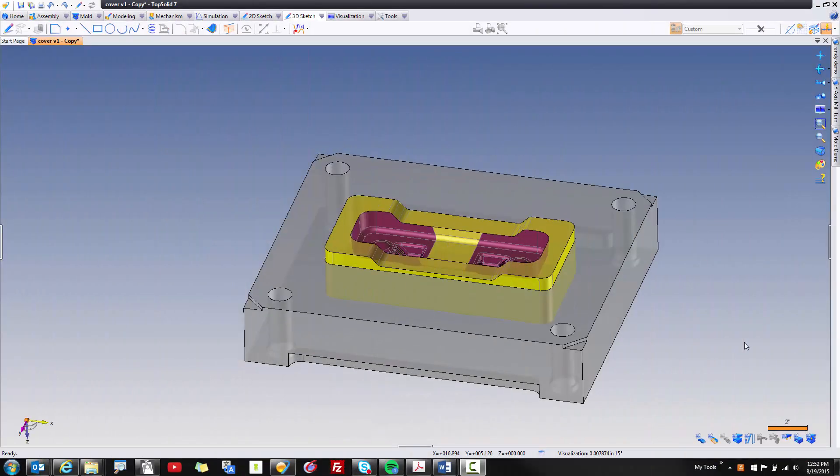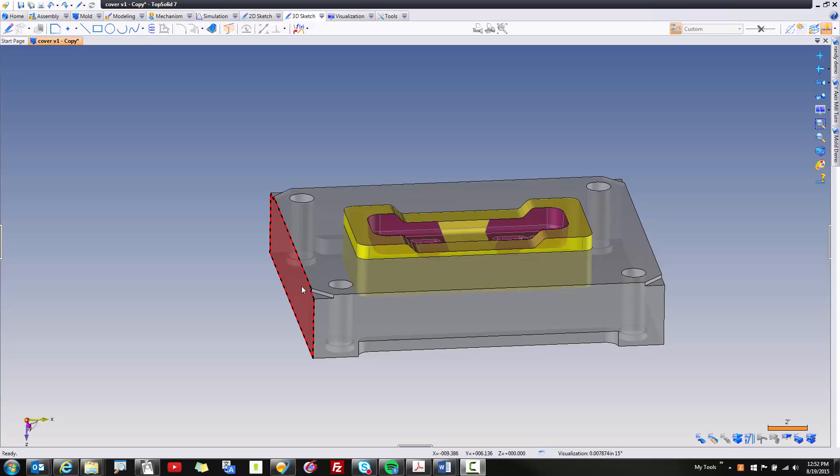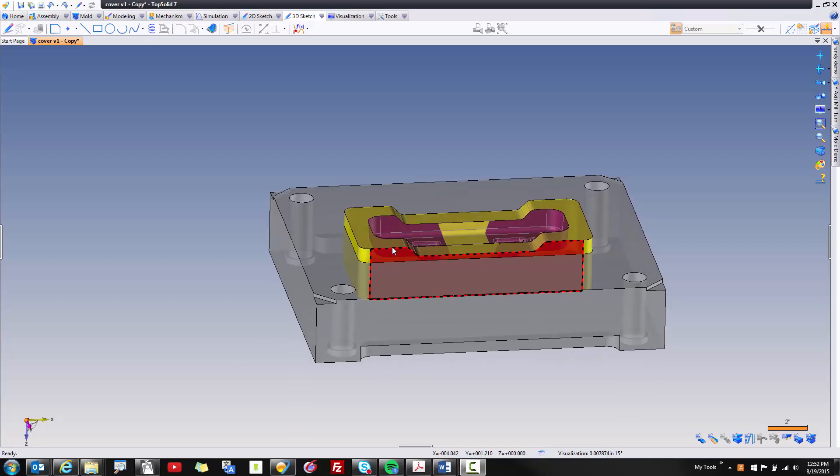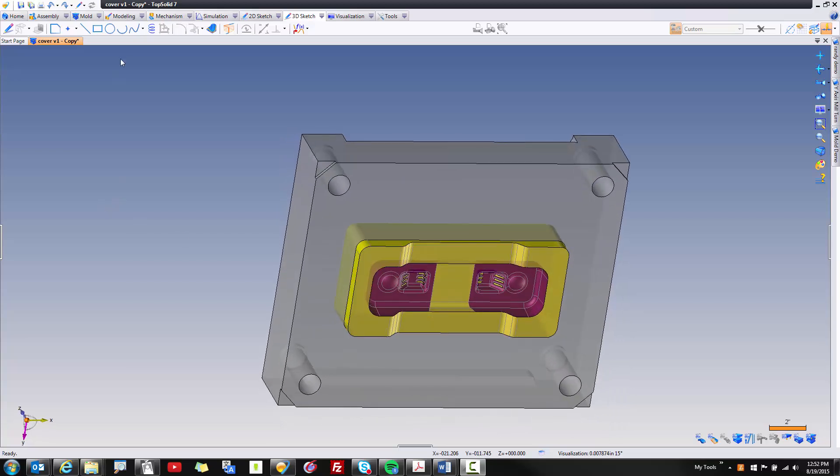Creating waterlines for an injection mold has never been easier thanks to TopSolid Mold. In this video I'm going to show you how easy it is to create waterlines that start by going through the A-plate, and then pass via an O-ring through into the cavity block, and then back out again. We'll keep this circuit kind of simple, it's just to give you an idea of how things work inside of TopSolid 7. Let's get started.